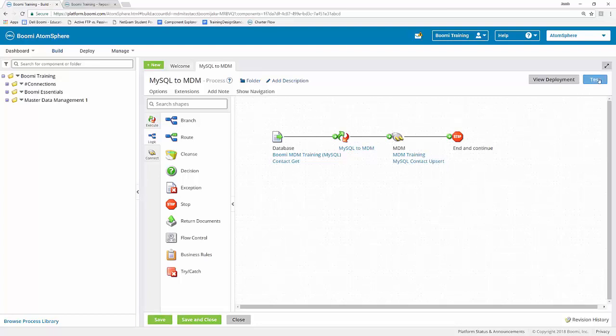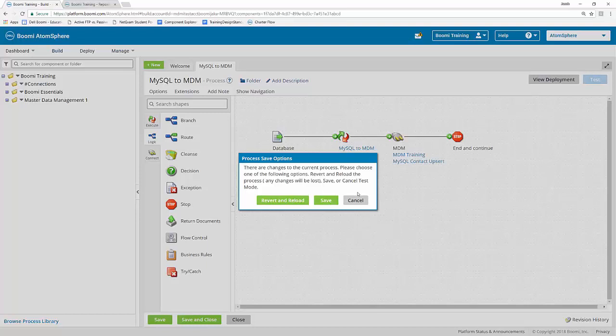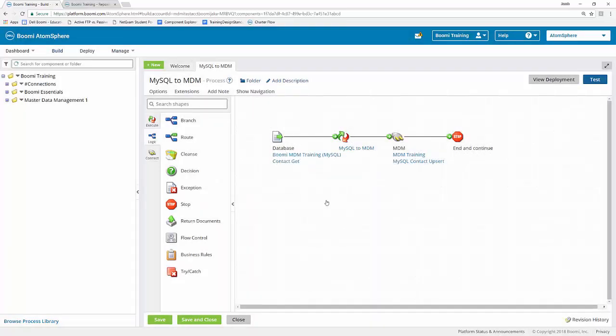The next thing I'll do is click on the test button up here in the upper right side of the screen. Now, if you have a change that you haven't saved yet, you have the option to either revert and reload, save it, or cancel altogether. I'm actually going to save my progress.